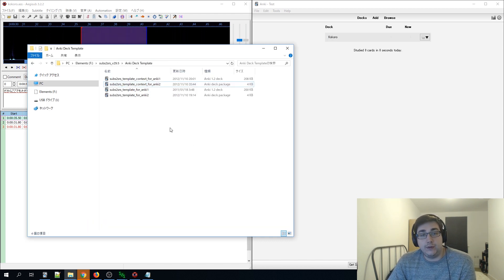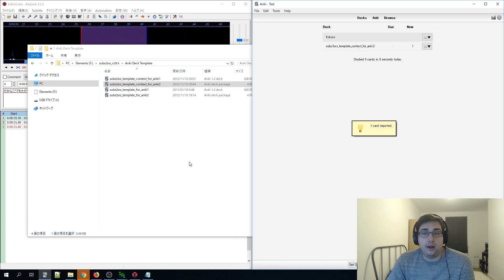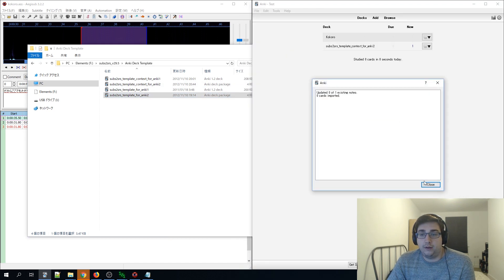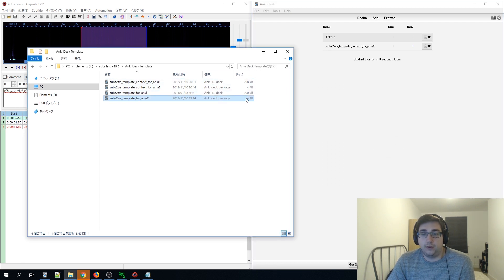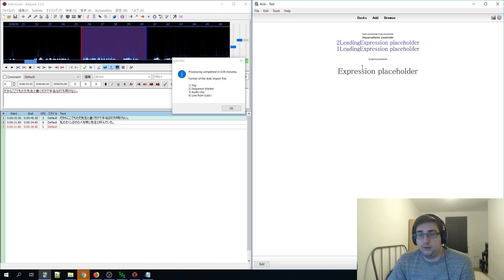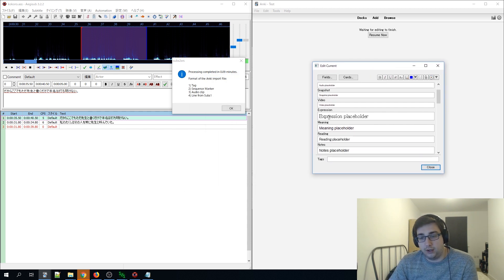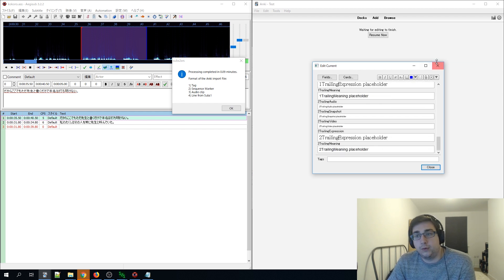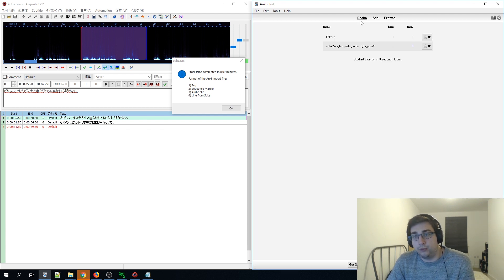You can see all the templates for Anki 1 and Anki 2 — we're using Anki 2, so click and import those. I'm pretty sure it's the 'context' template we need. Once you click on it, you can see the card layout — it has a sequence marker, audio section, snapshot section, video expression, and reading notes. Most of you will already have this set up if you've used SubStore SRS before, but for newbies you'll need to do this first.